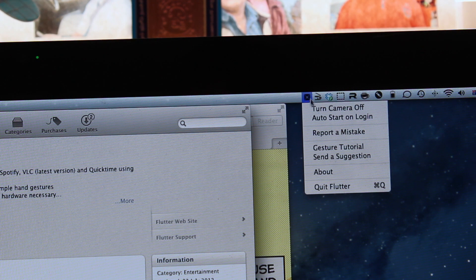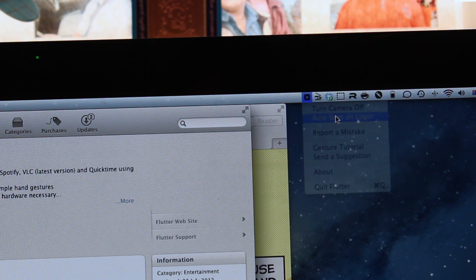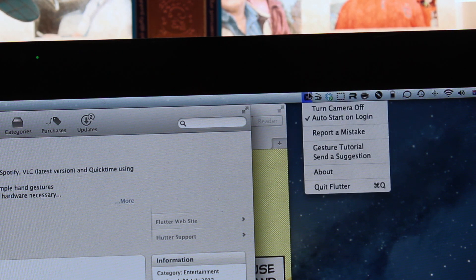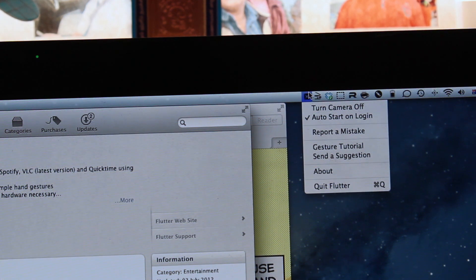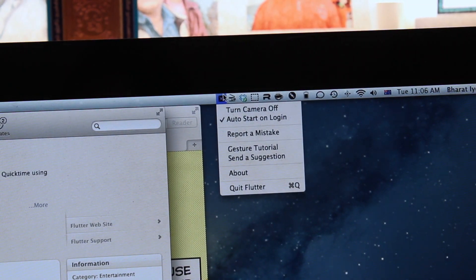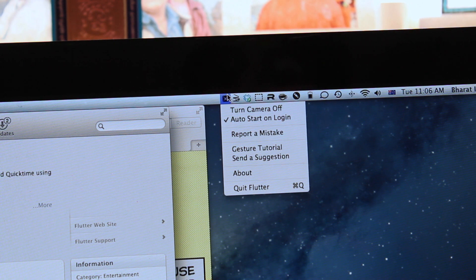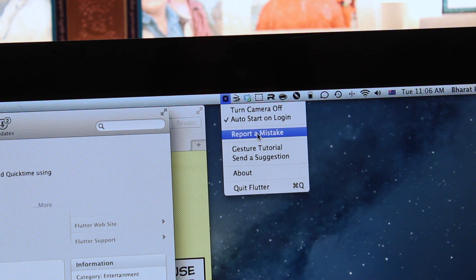We'll turn the camera back on and it presents you with a message saying you are now controlling iTunes. The next option is auto start on login and as the name suggests what that will do is it will just turn Flutter on when you turn on your computer just like other apps.